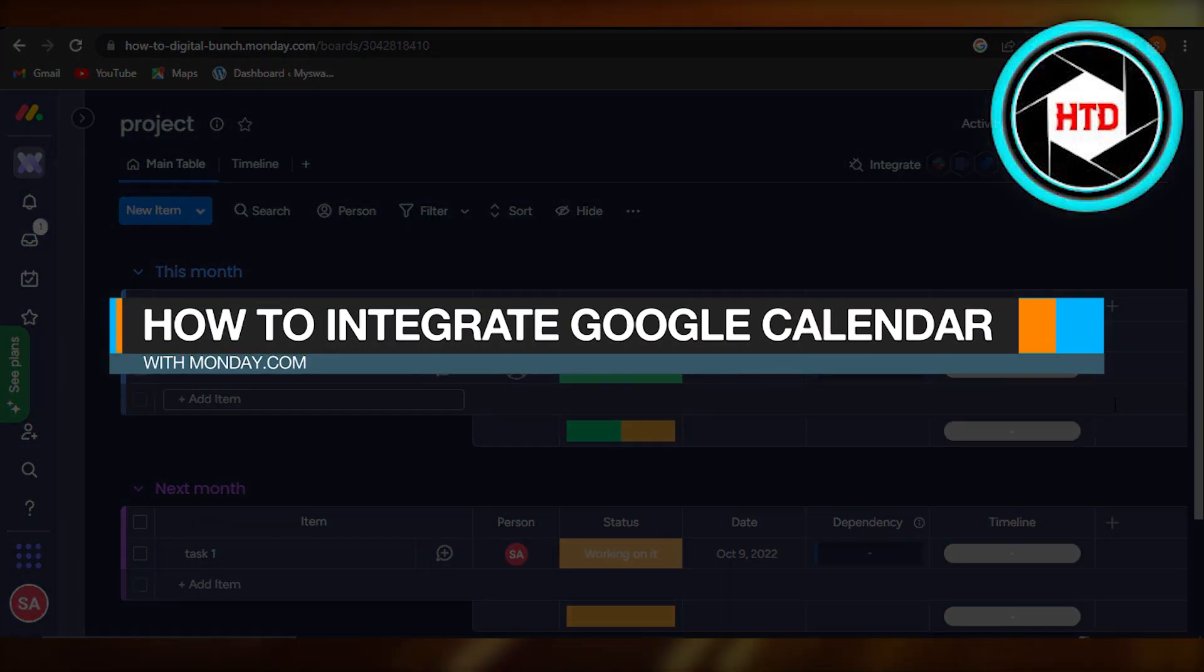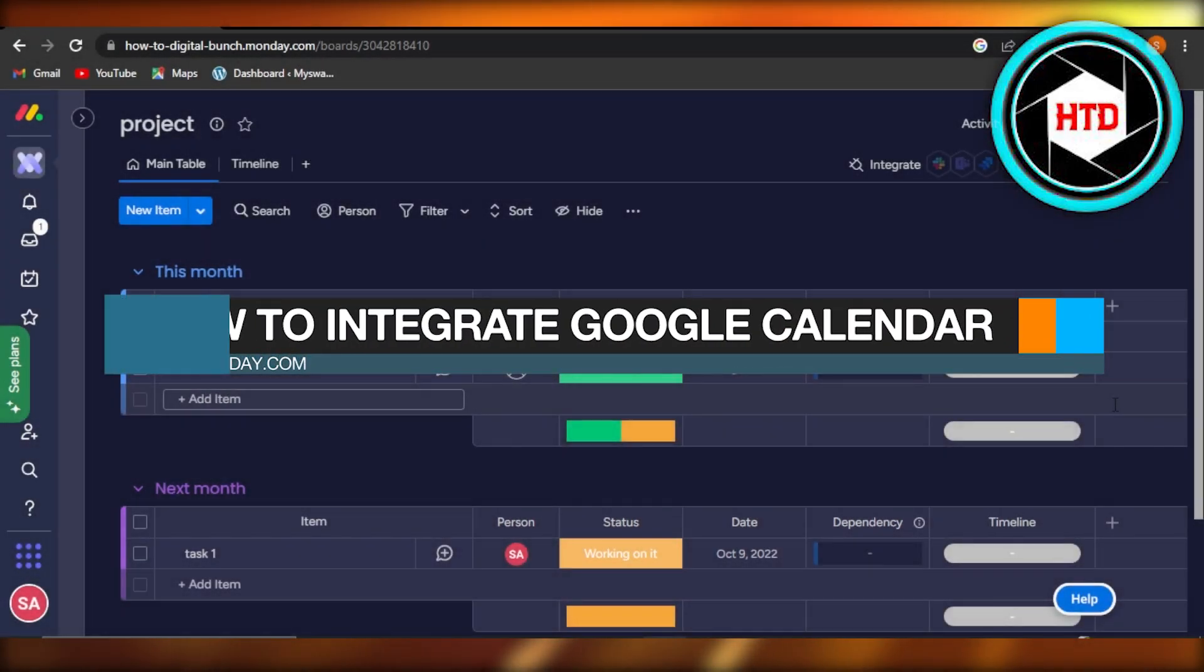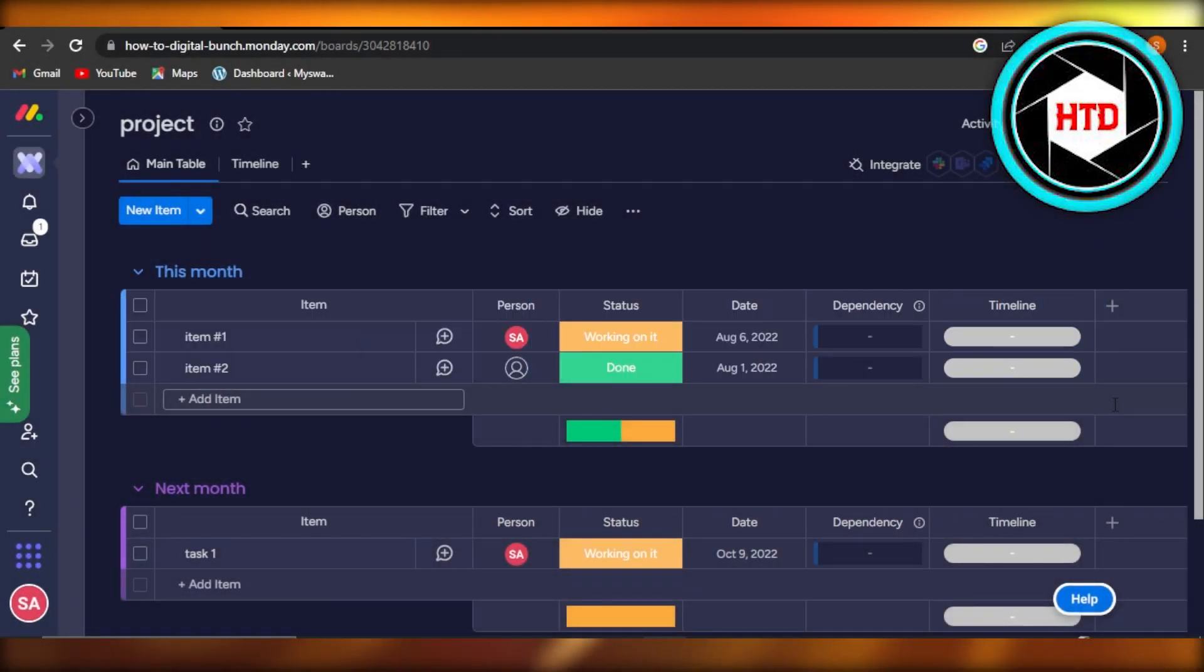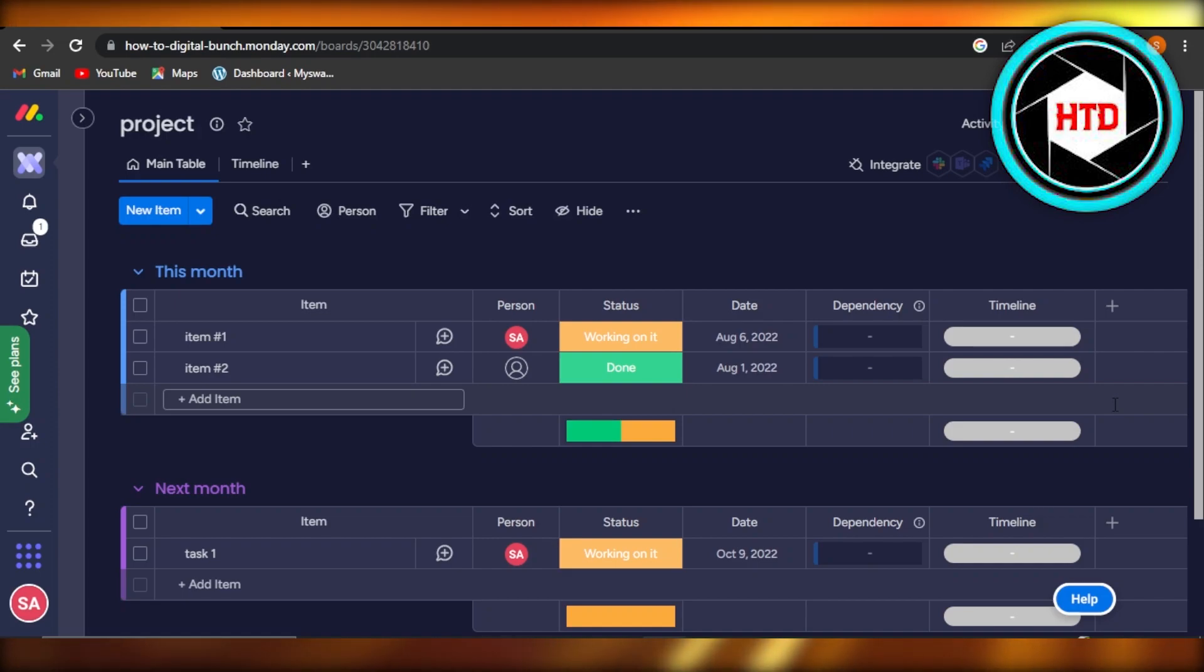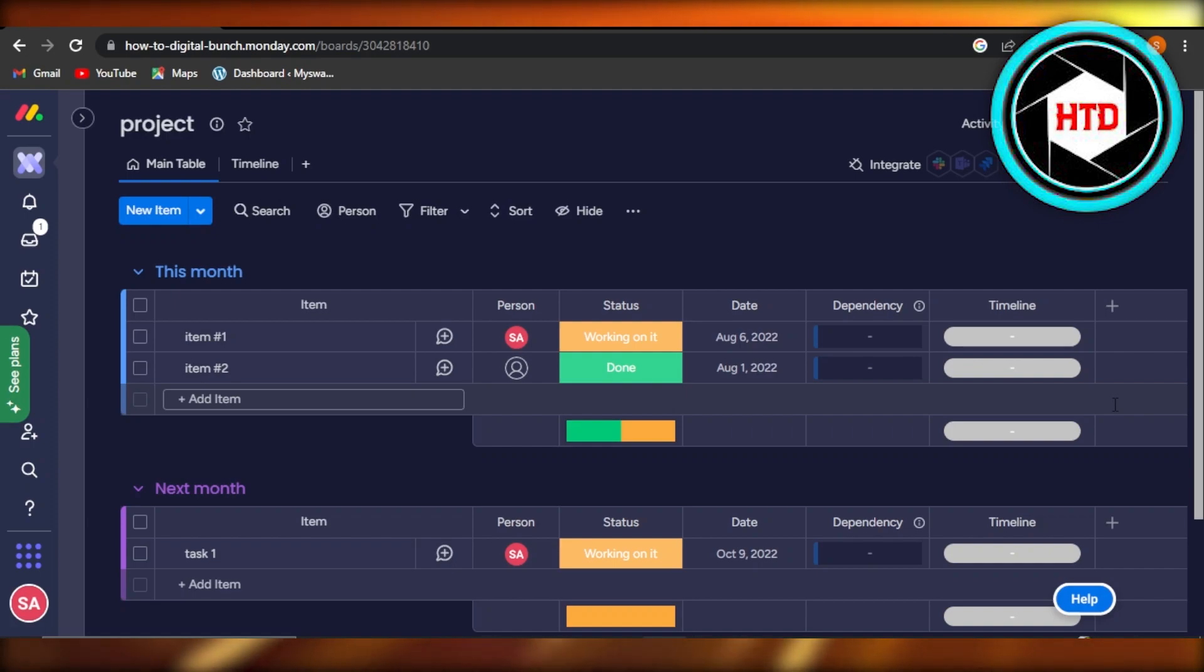How to integrate Google Calendar with Monday.com. Hey guys, welcome! In this quick tutorial, I'm going to show you how you can integrate Google Calendar to your Monday.com. So let's get into it.